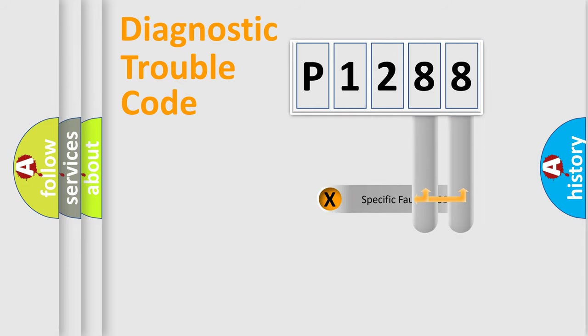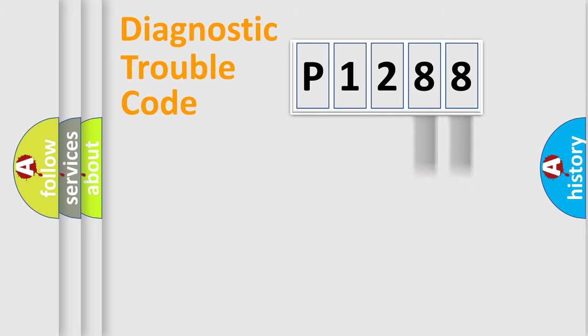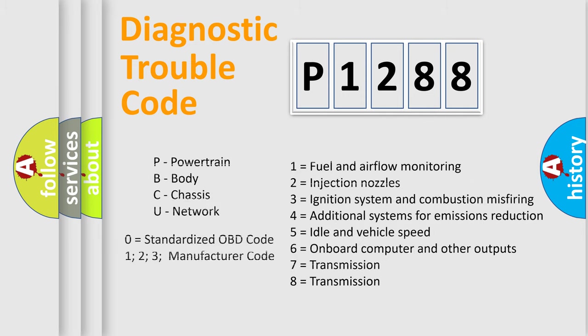Only the last two characters define the specific fault of the group. Let's not forget that such a division is valid only if the second character code is expressed by the number zero.